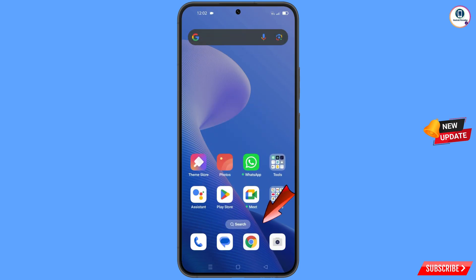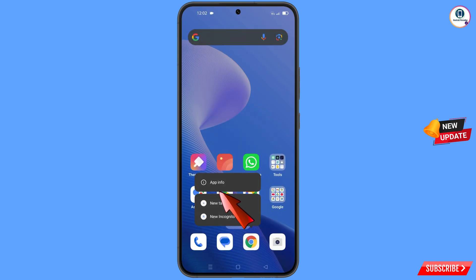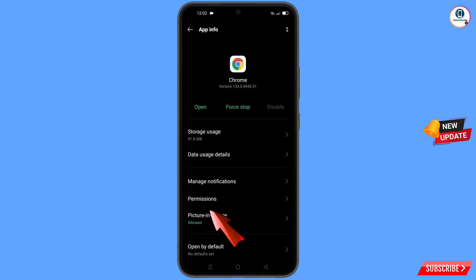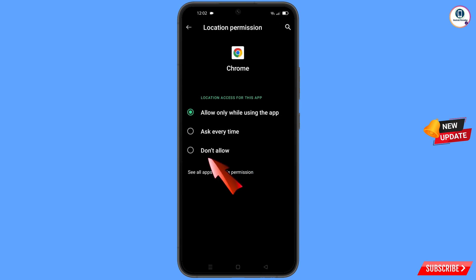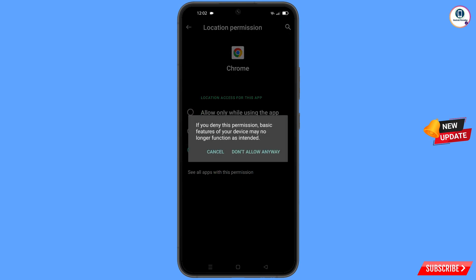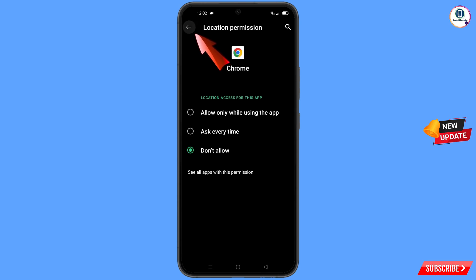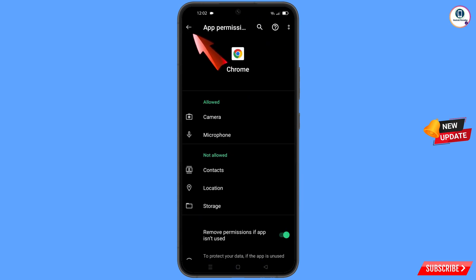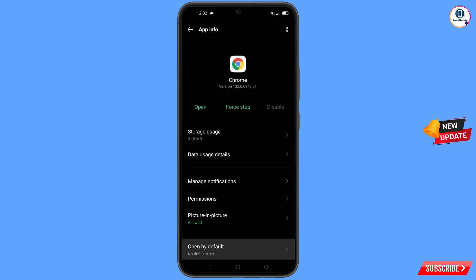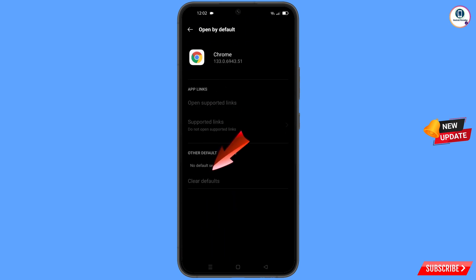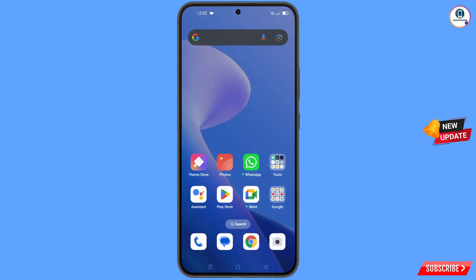Now navigate to the Google Chrome browser. Hold the Google Chrome browser, tap on app information, tap on permissions, tap on location, tap on don't allow, tap on don't allow anyway. Go back and at the bottom you will see the open by default option — tap on it. You will see the last option, clear defaults — tap on it, then minimize.